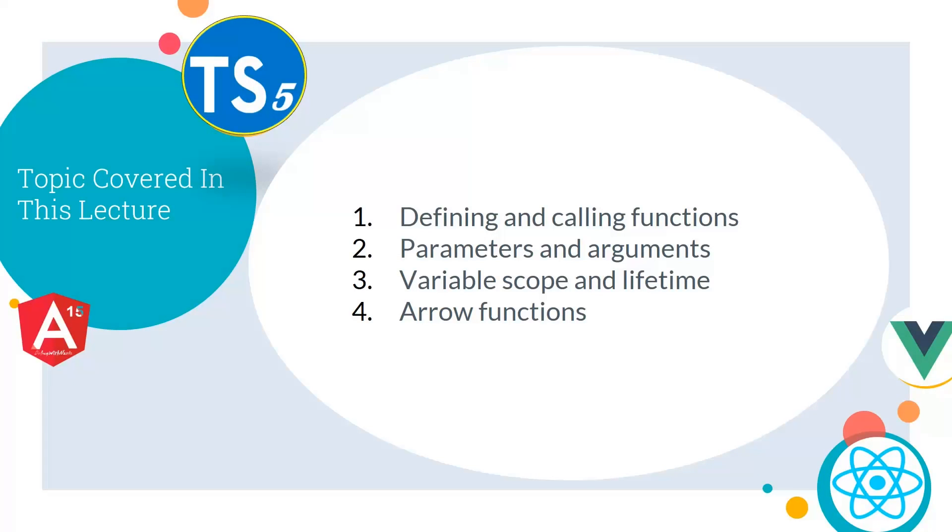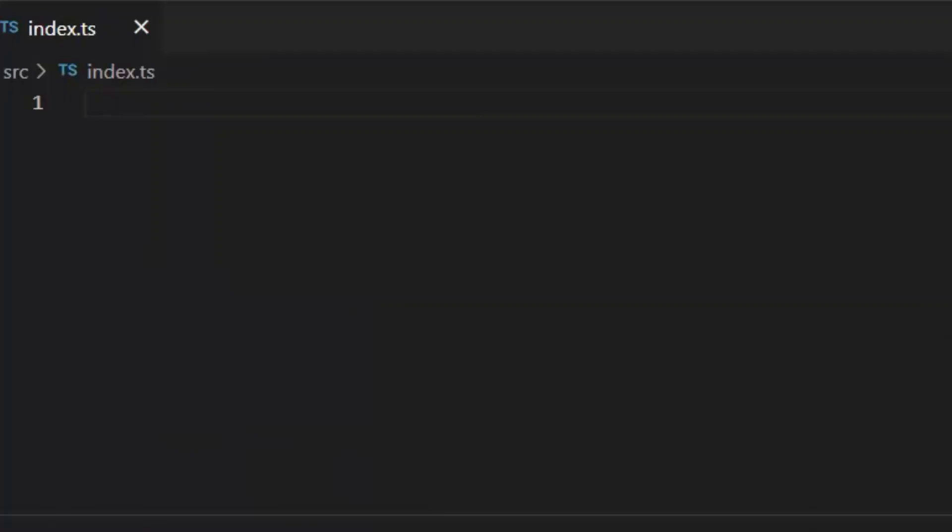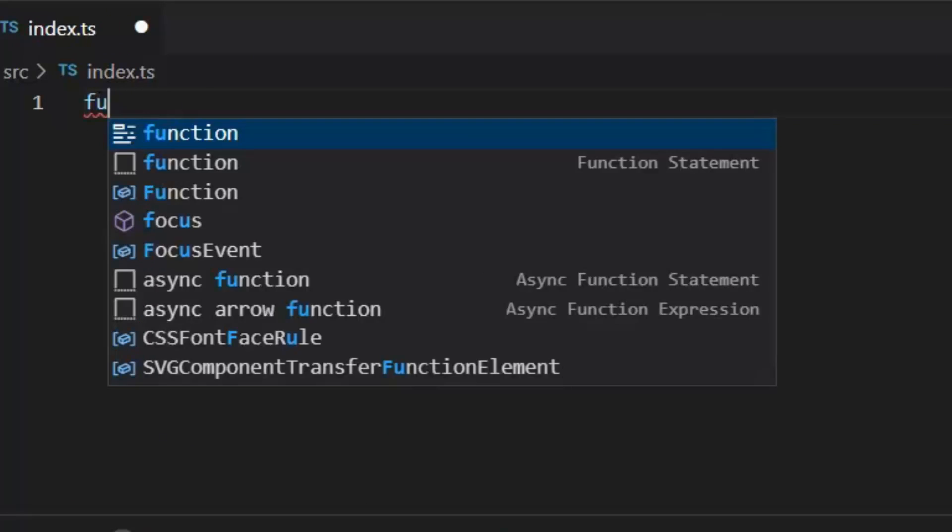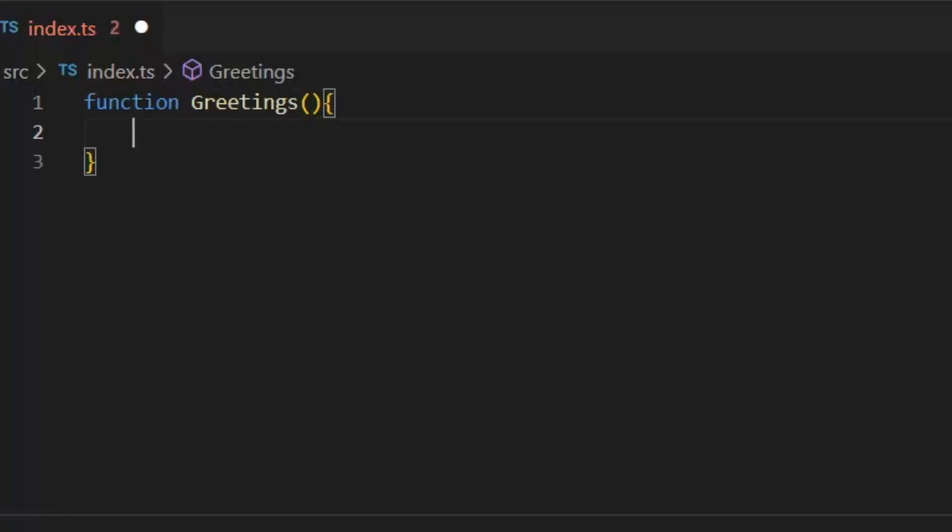First, let's talk about functions. A function is a small reusable block of code that performs a specific task, acting like a well-defined algorithm. Let's see in a coding example how we can create our functions.